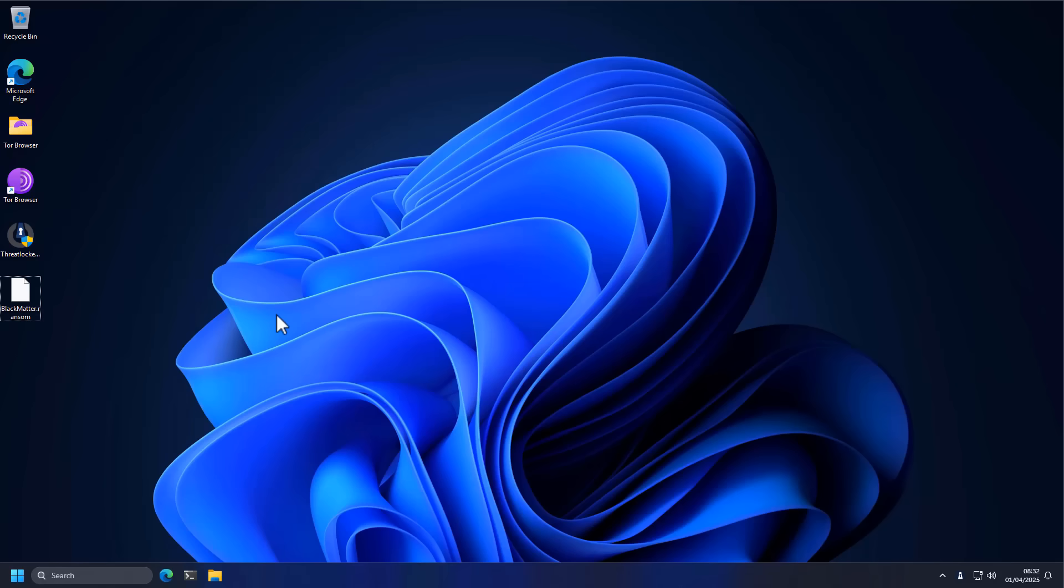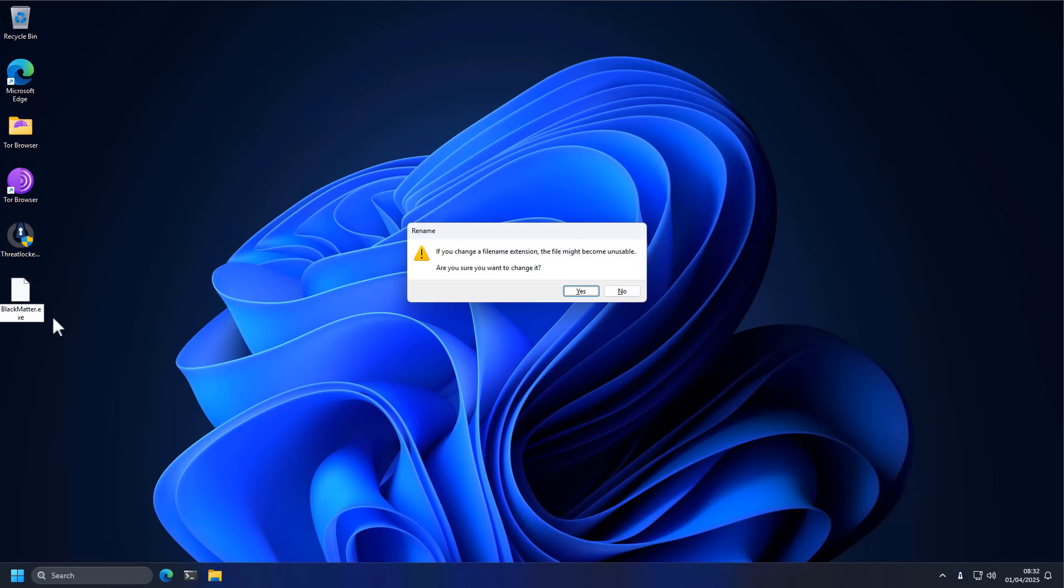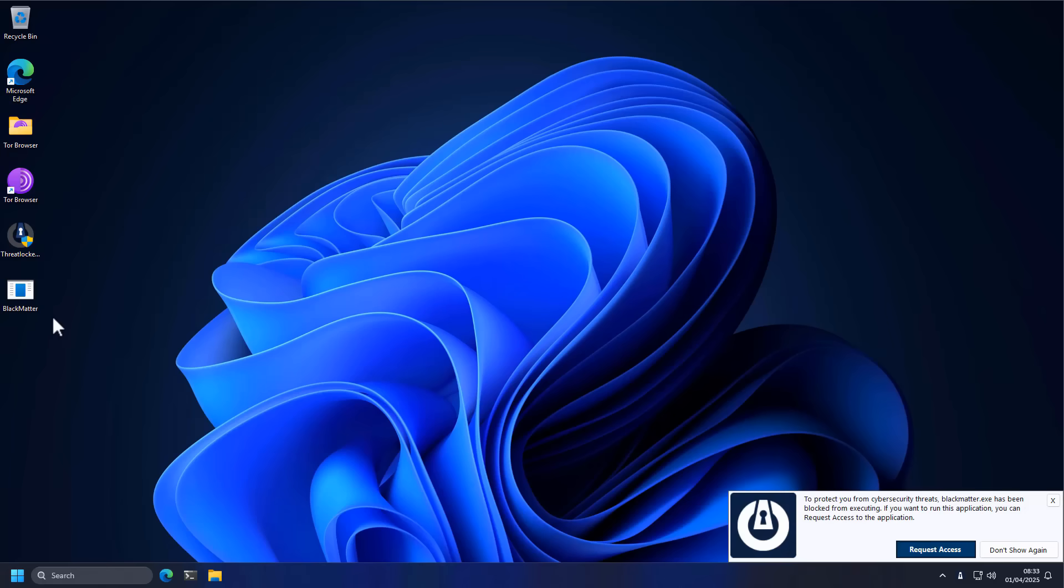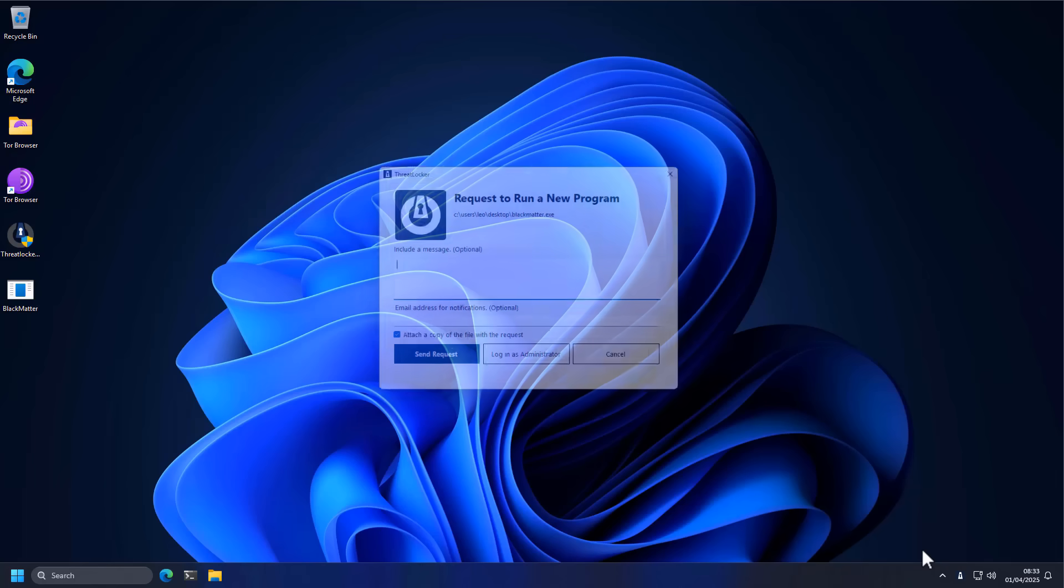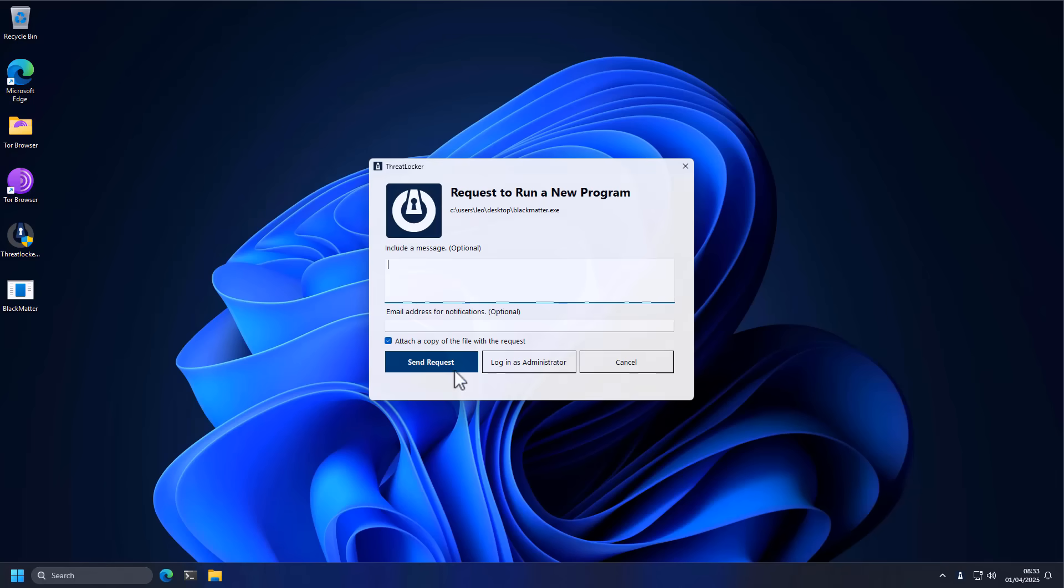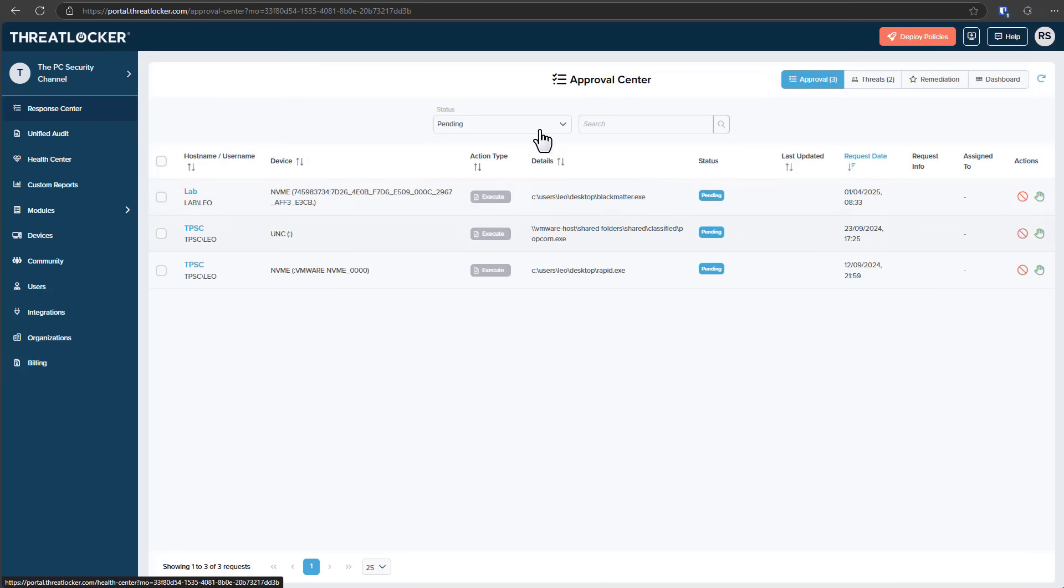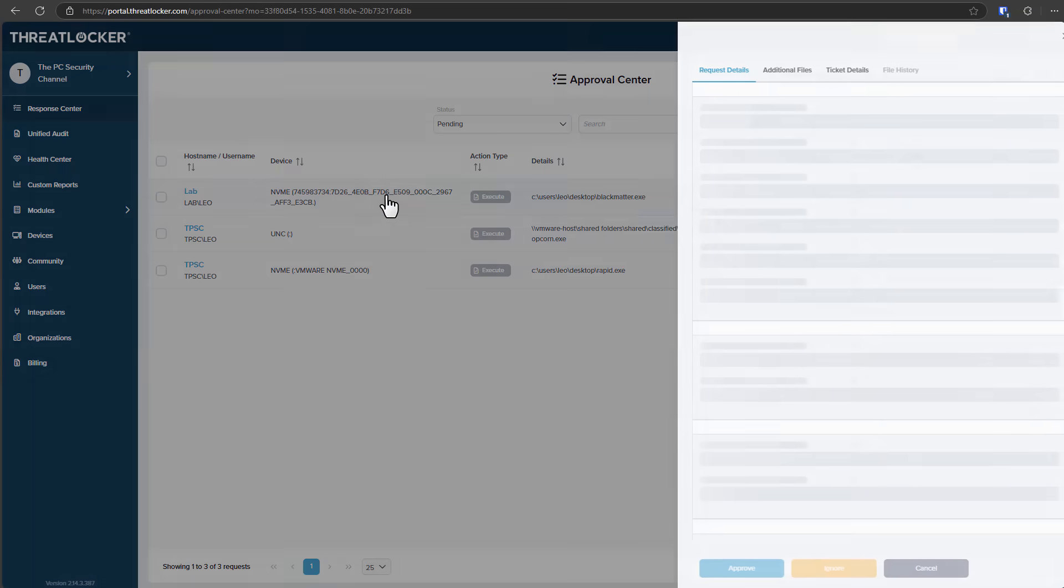Now, an interesting approach to cybersecurity is the idea of zero trust or default deny, which is used by the sponsor of this video, ThreatLocker. So for example, if I'm to try to execute a ransomware on the system, just a quick rename and execute, it is not going to work because ThreatLocker is just going to block it and then only allow us to request access.